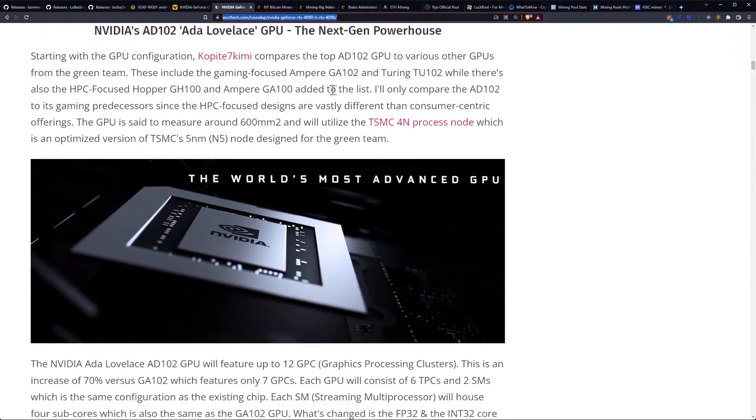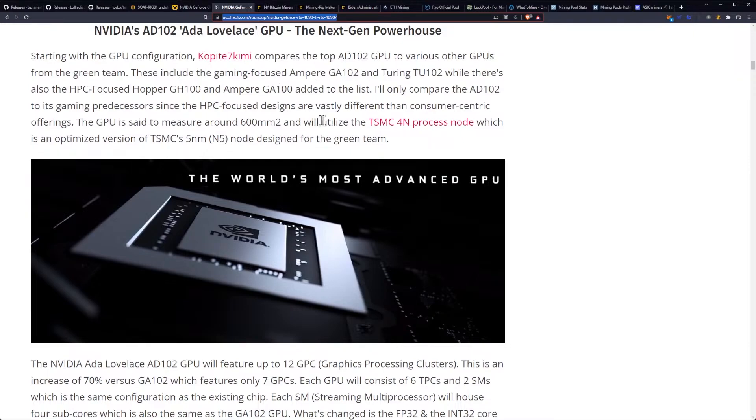We should expect similar things with the next flagship. So let's get into the specifications. Starting with the GPU configuration, Copite 7 Kimmy compares the top AD102 GPU to various other GPUs from the green team.